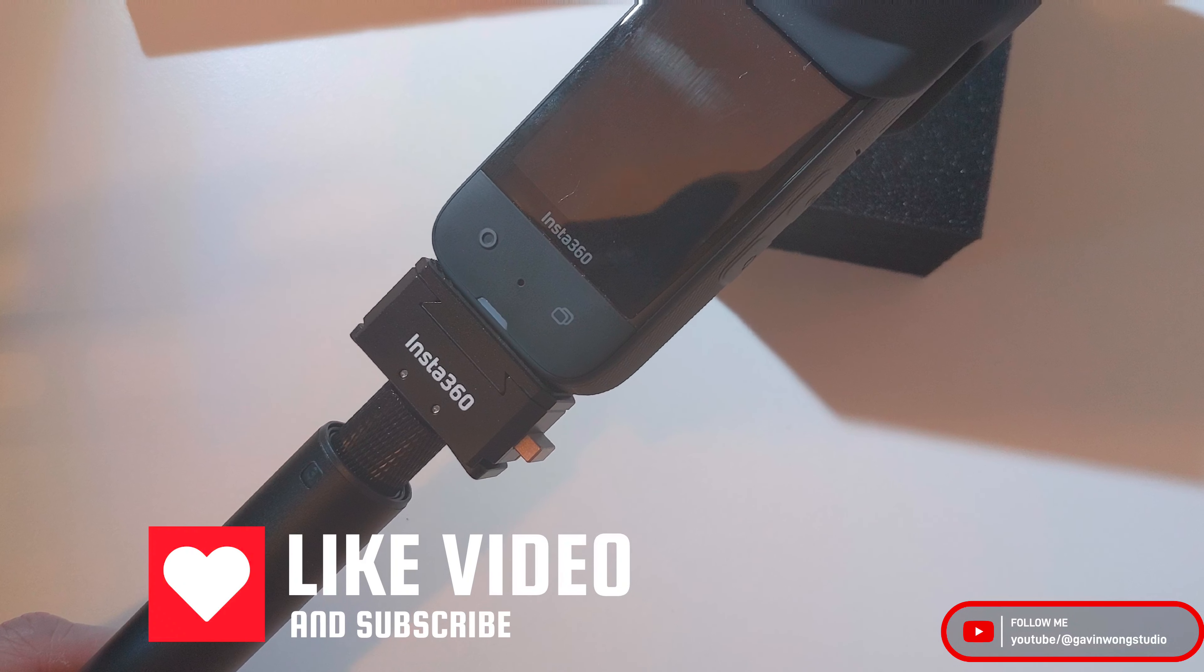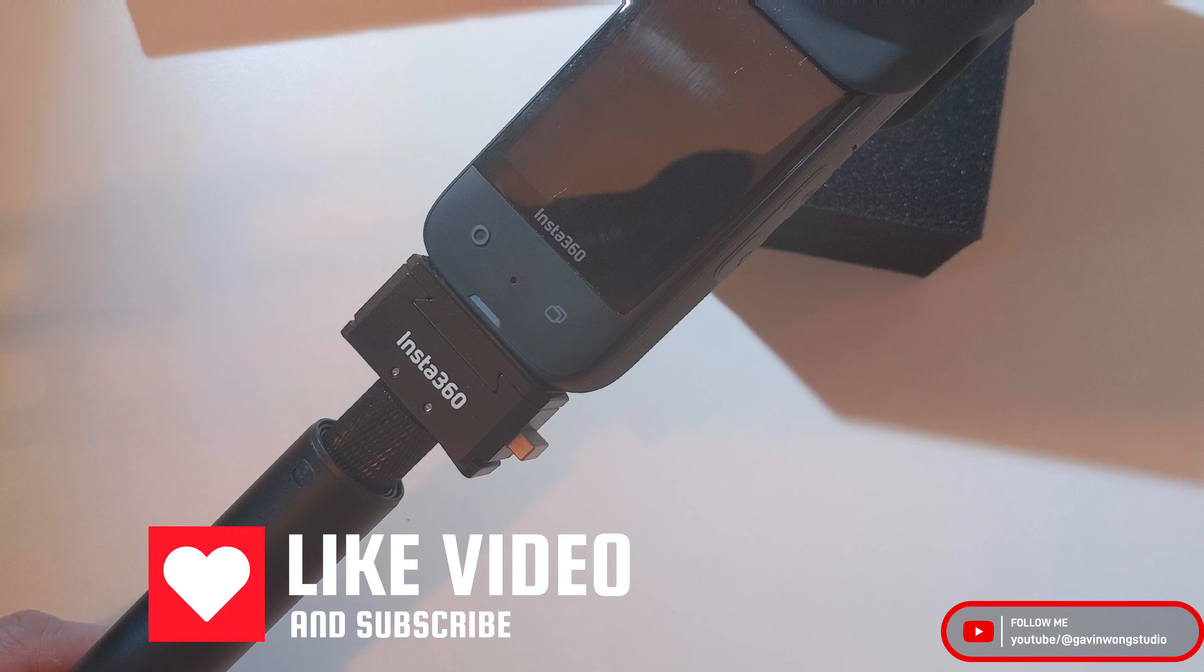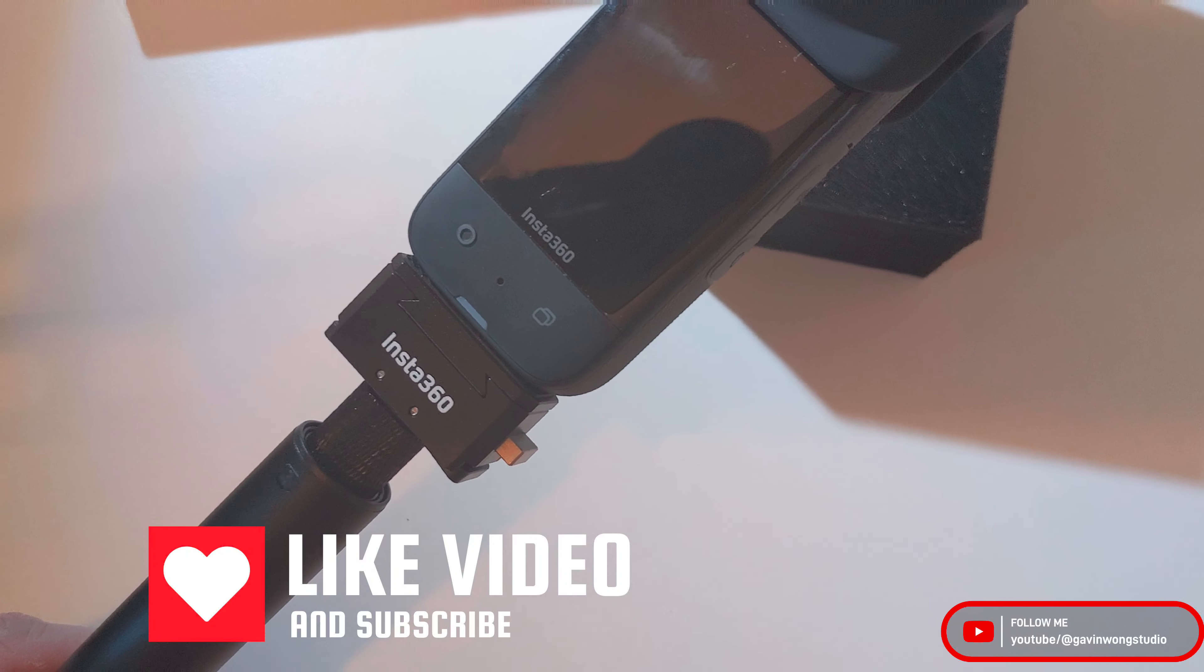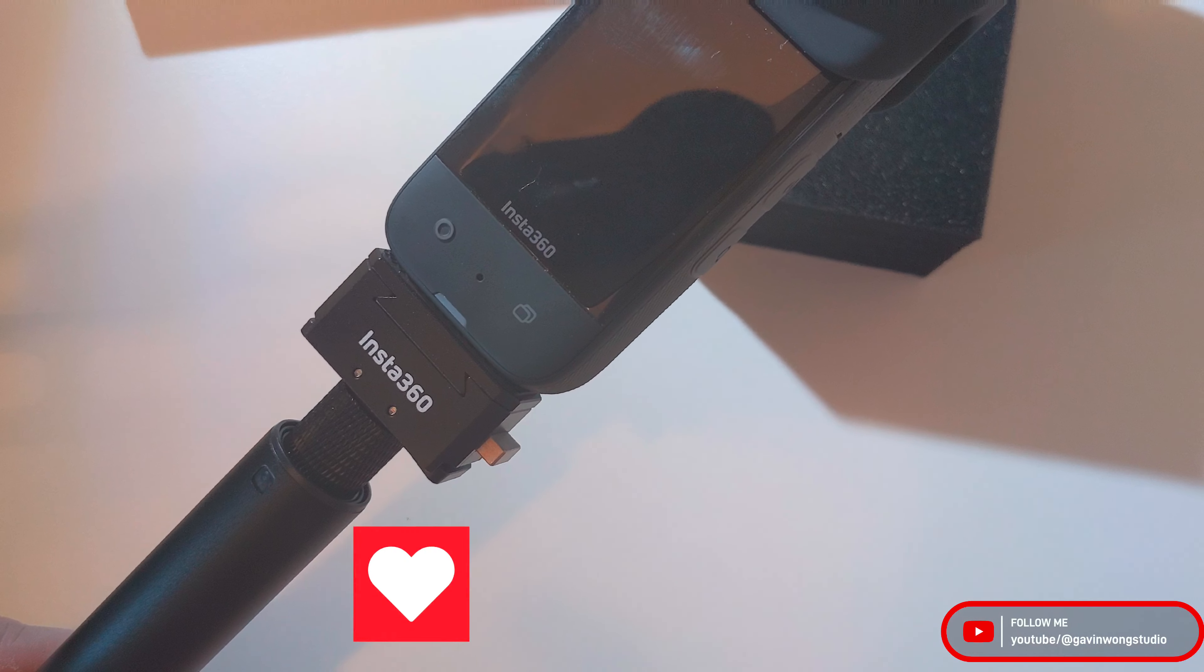If you like this video, comment, like, and subscribe. And I'll see you in the next video. Bye-bye.